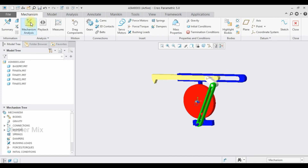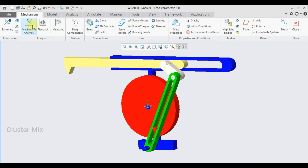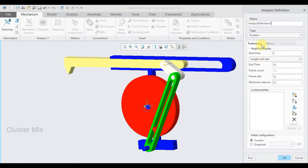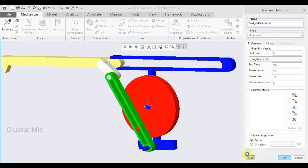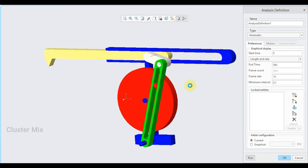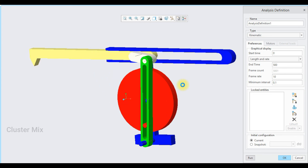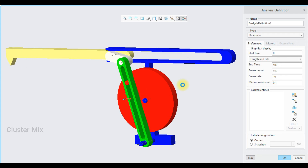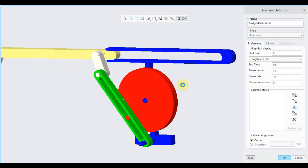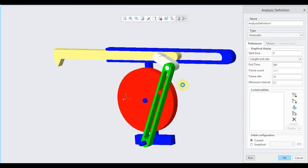Switch to the mechanism tab and animate — switch to full screen, go to mechanism analysis, set it as kinematic analysis with end time of 500, and select run. The model is working fine. You can see that the forward motion takes more time compared to the return motion — this is called the quick return mechanism. For more videos on mechanical engineering and design, please subscribe to my channel.